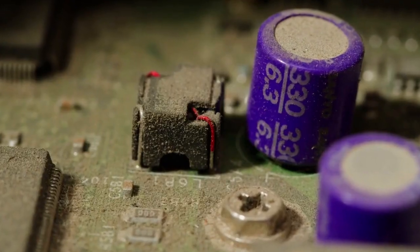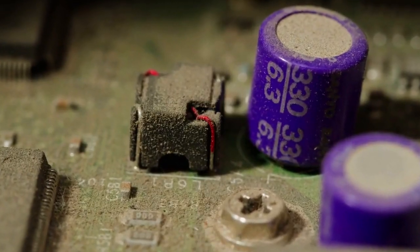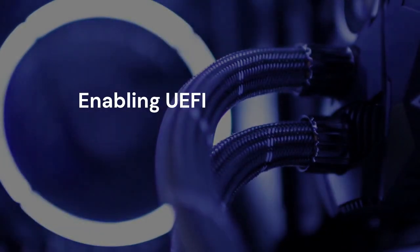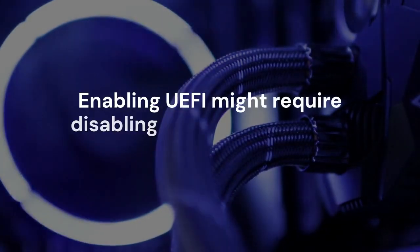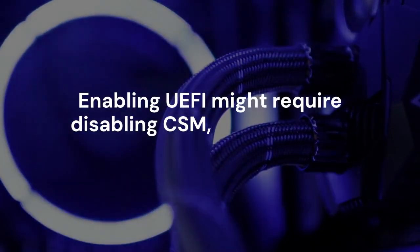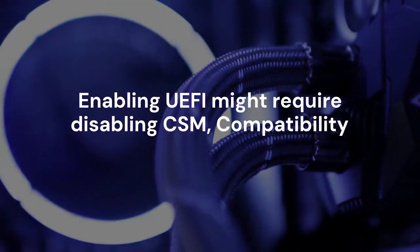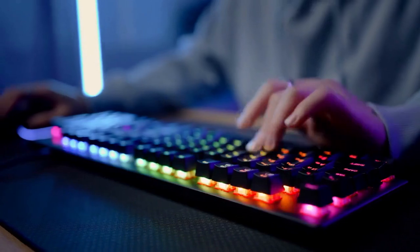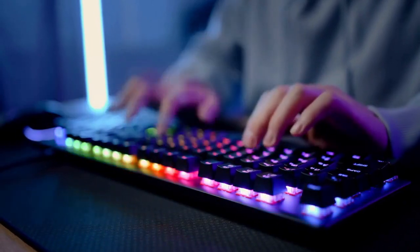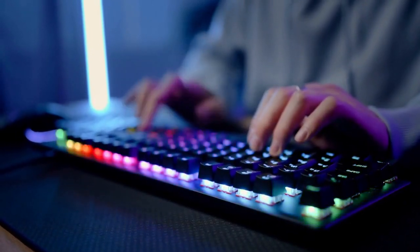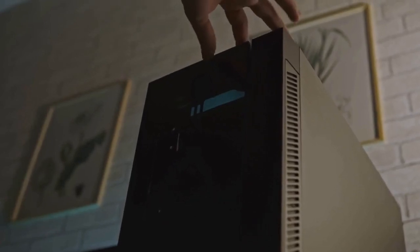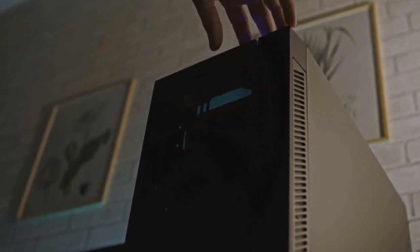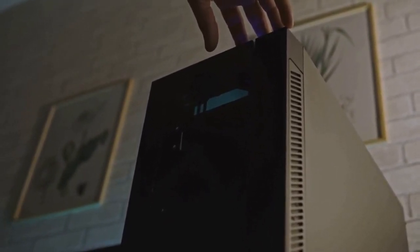If it isn't, change it to UEFI. Enabling UEFI might require disabling CSM (compatibility support module). This option might also be found in the boot tab. Disabling CSM ensures your system boots in pure UEFI mode.